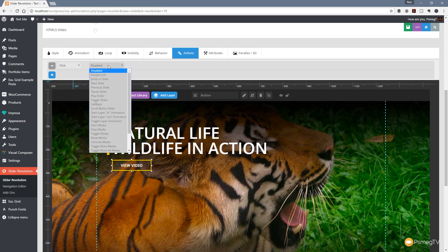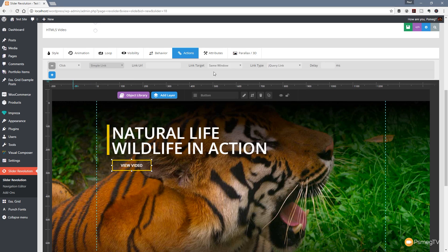For this example we want it to be a simple link. You can see we've got the link URL and a couple of other options. The only thing we need to do is change the link type from jQuery to a link, and then we can drop in the URL for the button. In this case we'll link it through to the video.